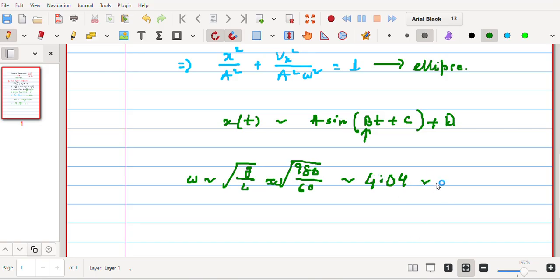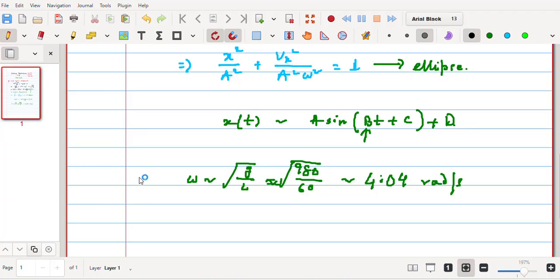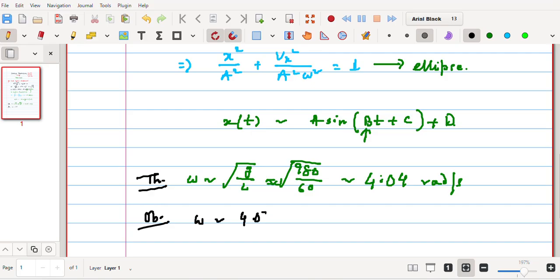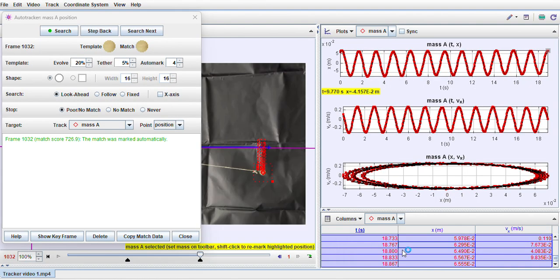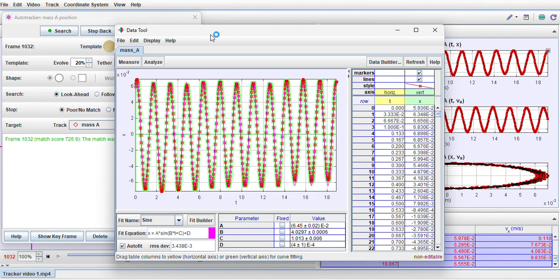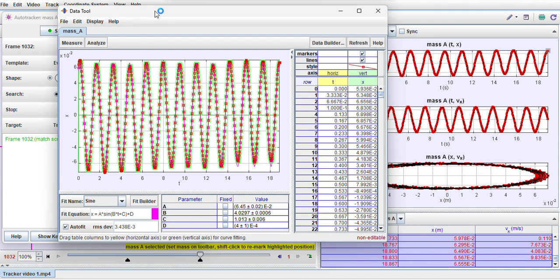And the observed value was ω close to 4.03 radian per second. So we can very well say that my Tracker software is working very fine and it is giving me a value of ω to be very closely associated with the experimental observation. So here I stop. Thank you everyone for listening. In case you have any question, please put it in the comment box. I will try to answer them seriously.